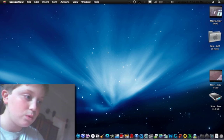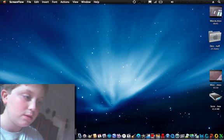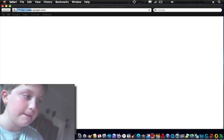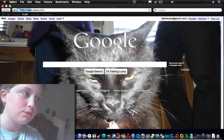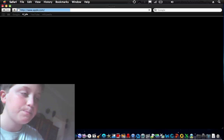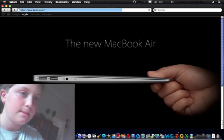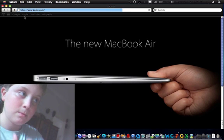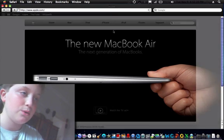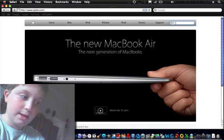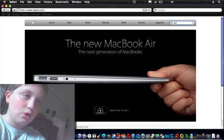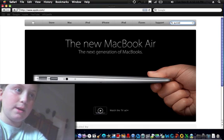Go to Safari, go to Apple.com, go to Search and type in QuickTime.